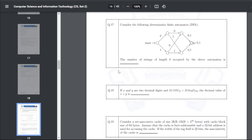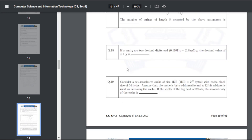Q27: consider a DFA — the number of strings of length 8 accepted by the automation — the answer is 256.